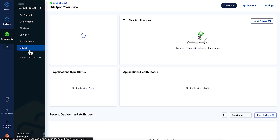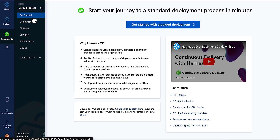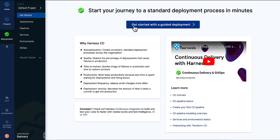For those starting to use Harness CD for the first time, we now offer a Get Started interface that will guide you through your first deployment. It's designed to be both accessible and customized, and it leverages the Harness command line and your account info to deploy to the environment you choose.